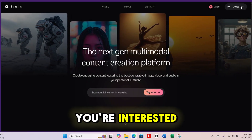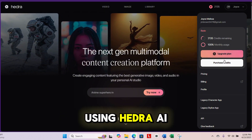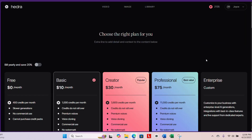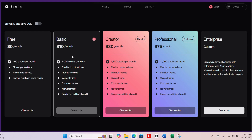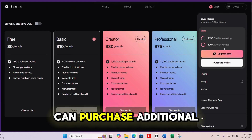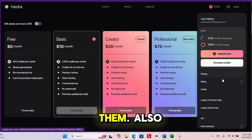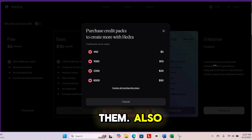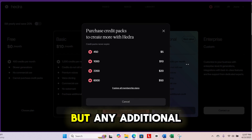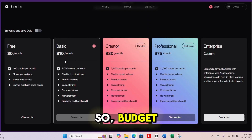If you're interested in creating more talking head videos using Hedra AI, let me show you the pricing plan. I am currently on the basic plan. The cool thing is you can purchase additional credit packs if you need them. Monthly credits do not roll over, but any additional credits you purchase will — so budget wisely.